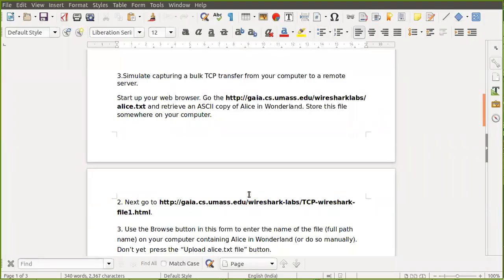Hello everyone. We are going to discuss how to analyze the packets caused by TCP bulk data transfer. Before starting the experiment, here is an idea of what we are trying to do. We have to simulate TCP bulk data transfer. One way is to try uploading a large file to a particular server and see how that data is transported or uploaded to the server, and what the rules of the TCP/IP architecture are with respect to transporting such a huge file.